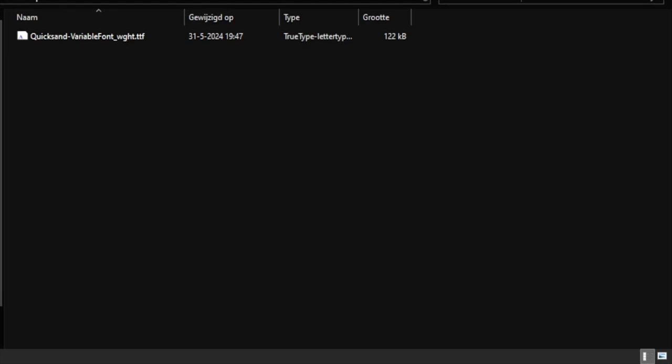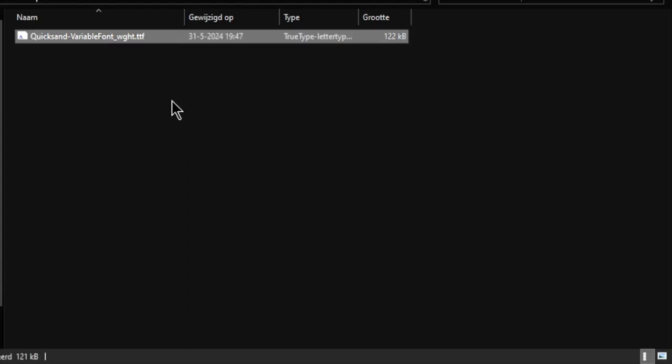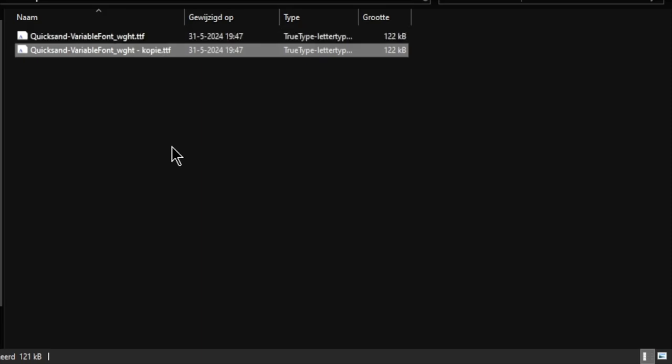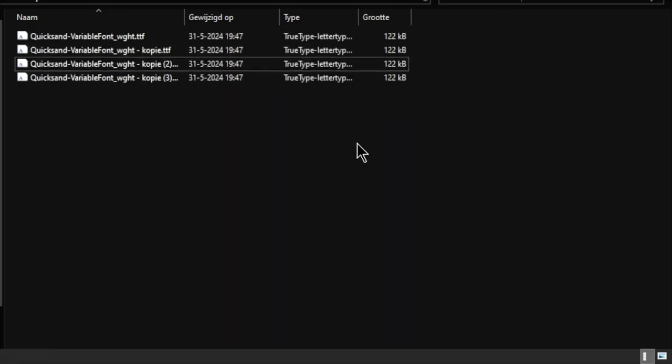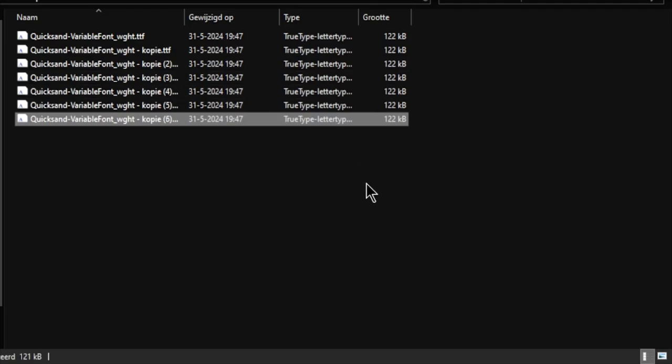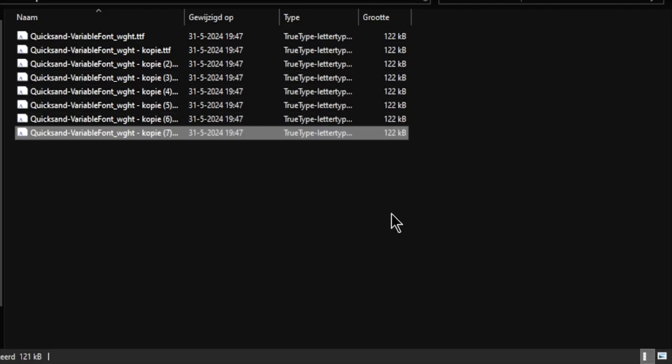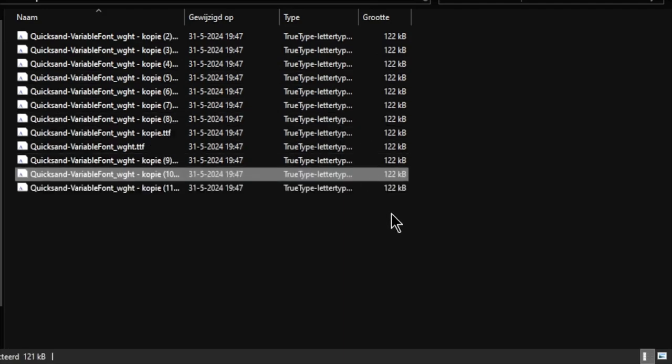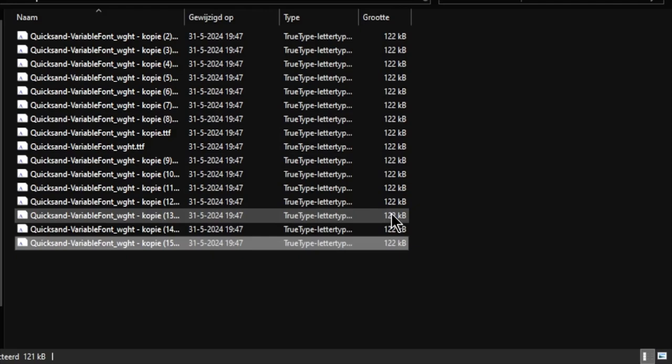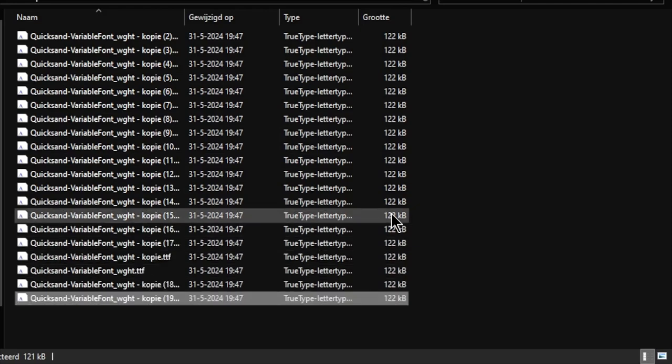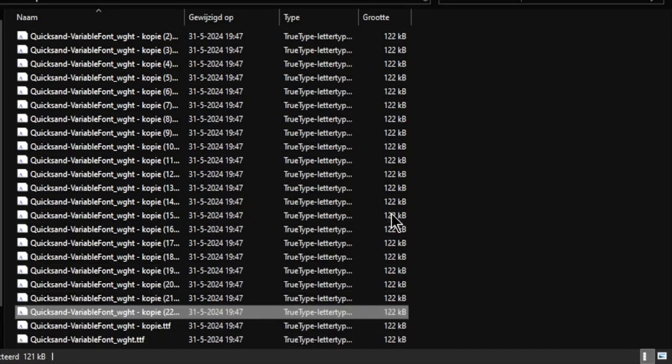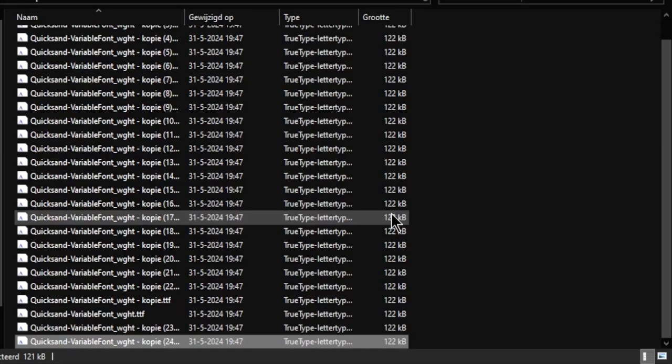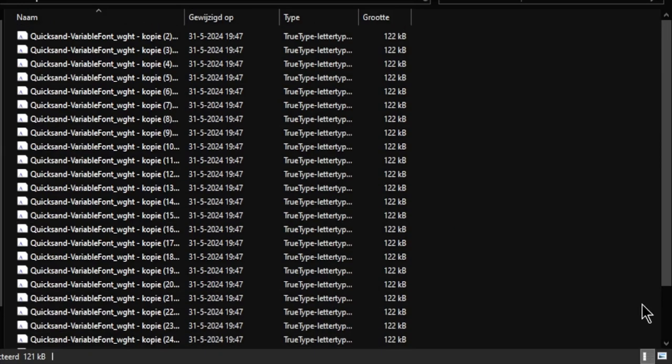So this is the custom file in a new folder. And then just duplicate it like twenty-eight times. Oh, PC doesn't like this. And now we have twenty-eight of them.